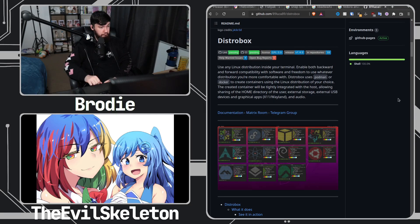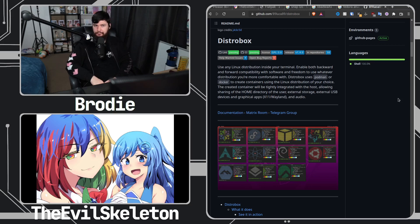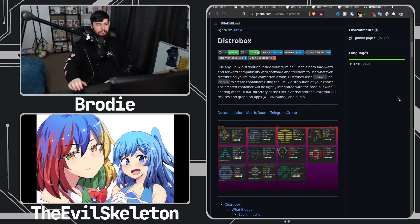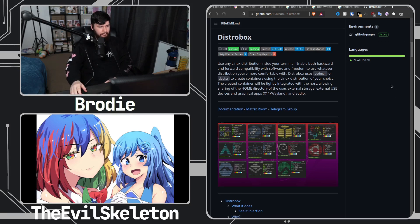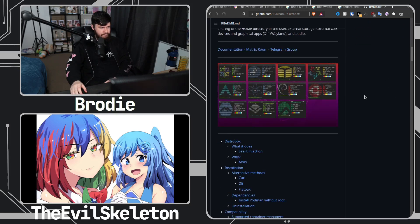Just install them on your container and launch them normally like you would any application or Flatpak, whatever. It also runs, it works with both Toolbox, sorry, Podman and Docker. Yeah, Toolbox only runs on Podman.